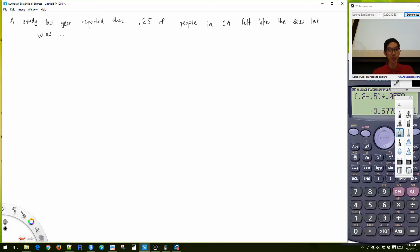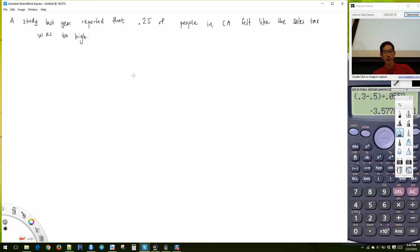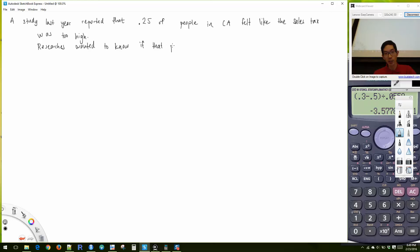I'm just making these numbers up. Researchers wanted to know if that percentage or proportion has increased.